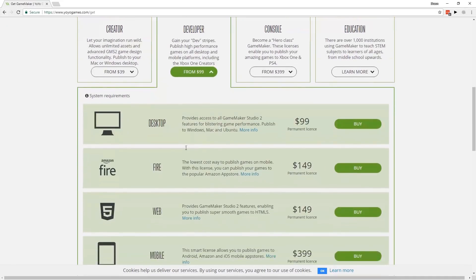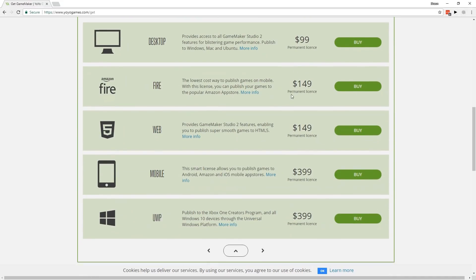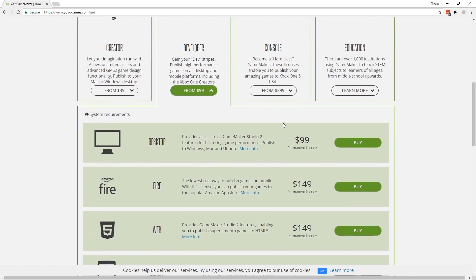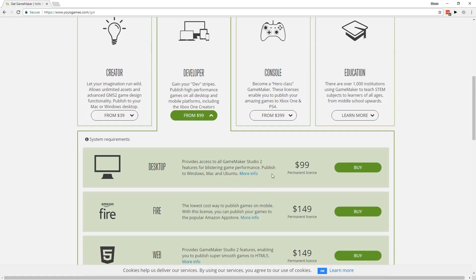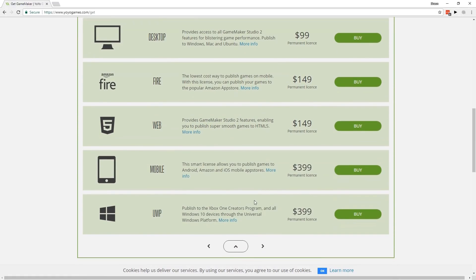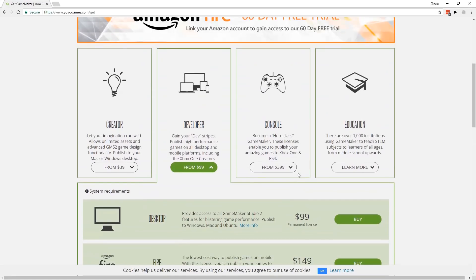In the developer section you can get desktop, and all these are permanent licenses. So with Creator at $40, you get pretty much that amount off a desktop license, so you can upgrade to desktop if you get into making games.